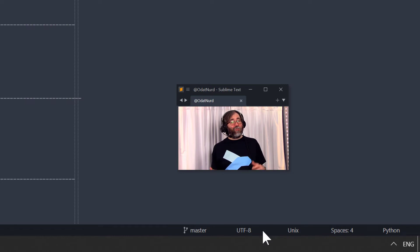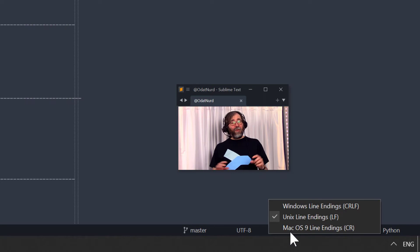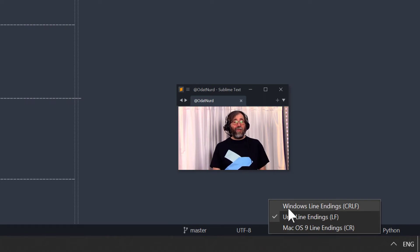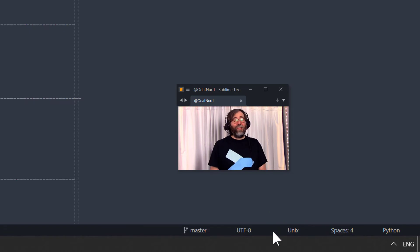Sublime can actually show you this information in the status bar. Although it's not turned on by default, you have to turn it on inside of the settings. But if you do turn it on, you'll see the type of line endings that are in the file that you're currently editing, and you can also click on it to get a menu that allows you to easily change the line endings as well.